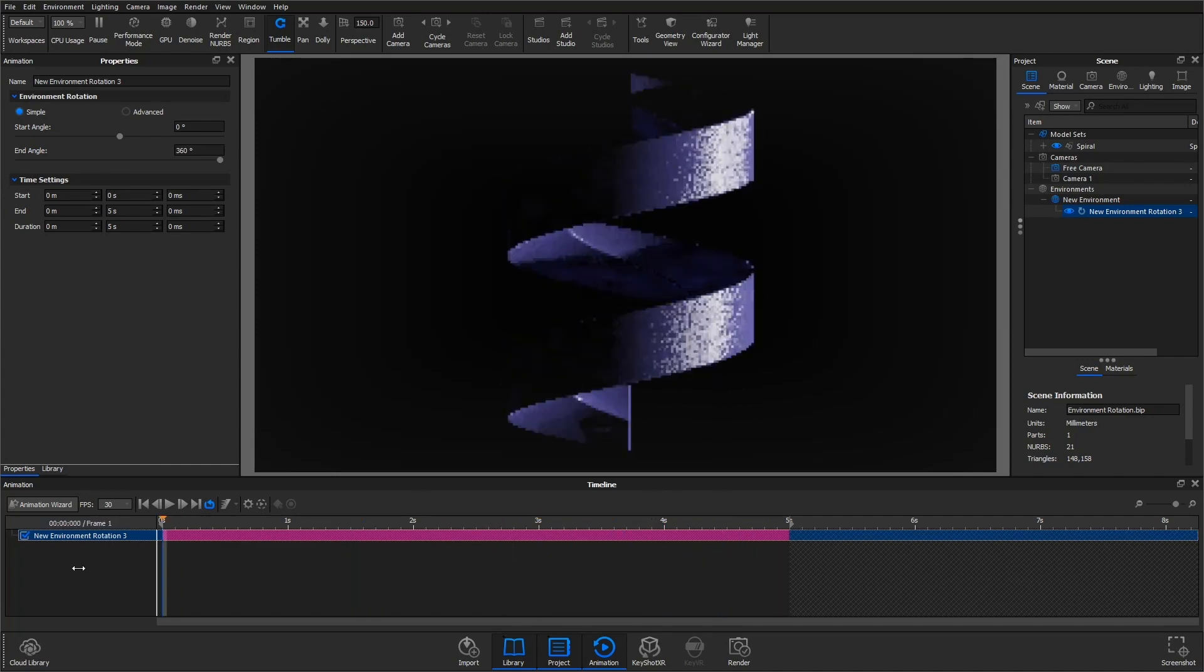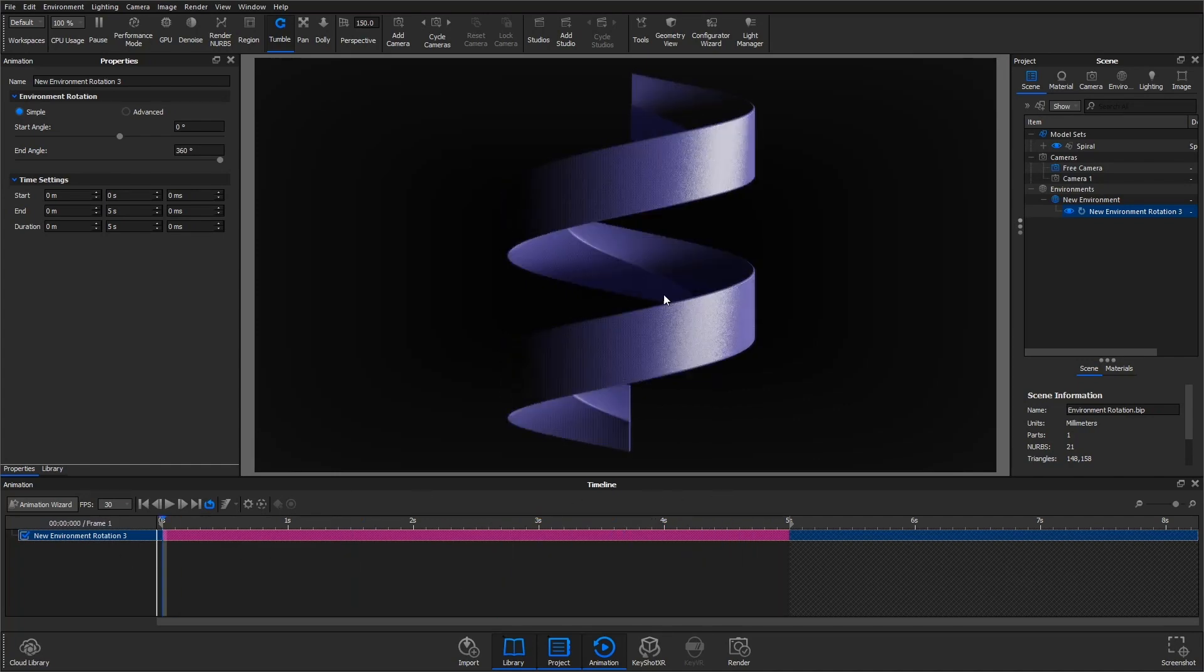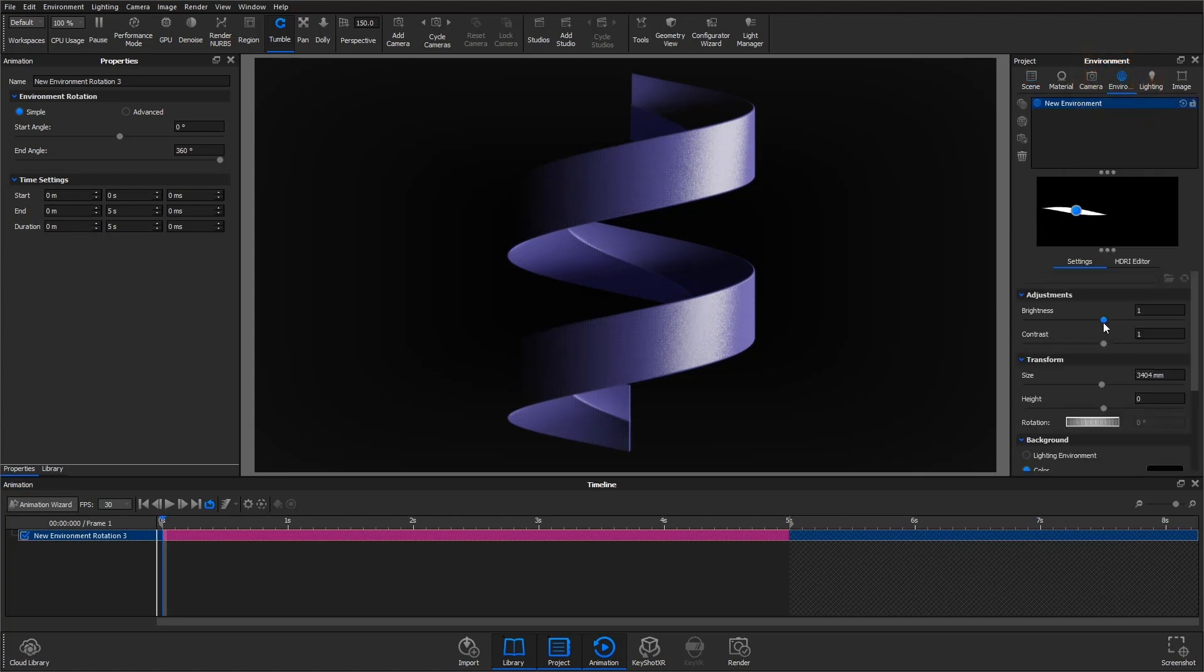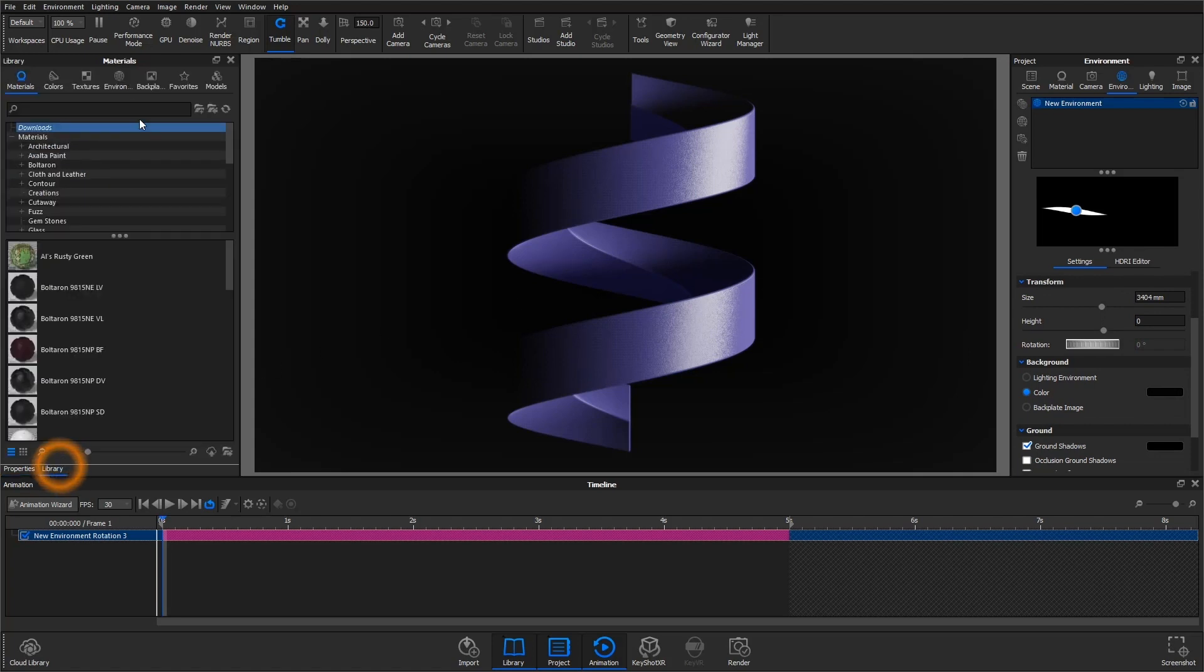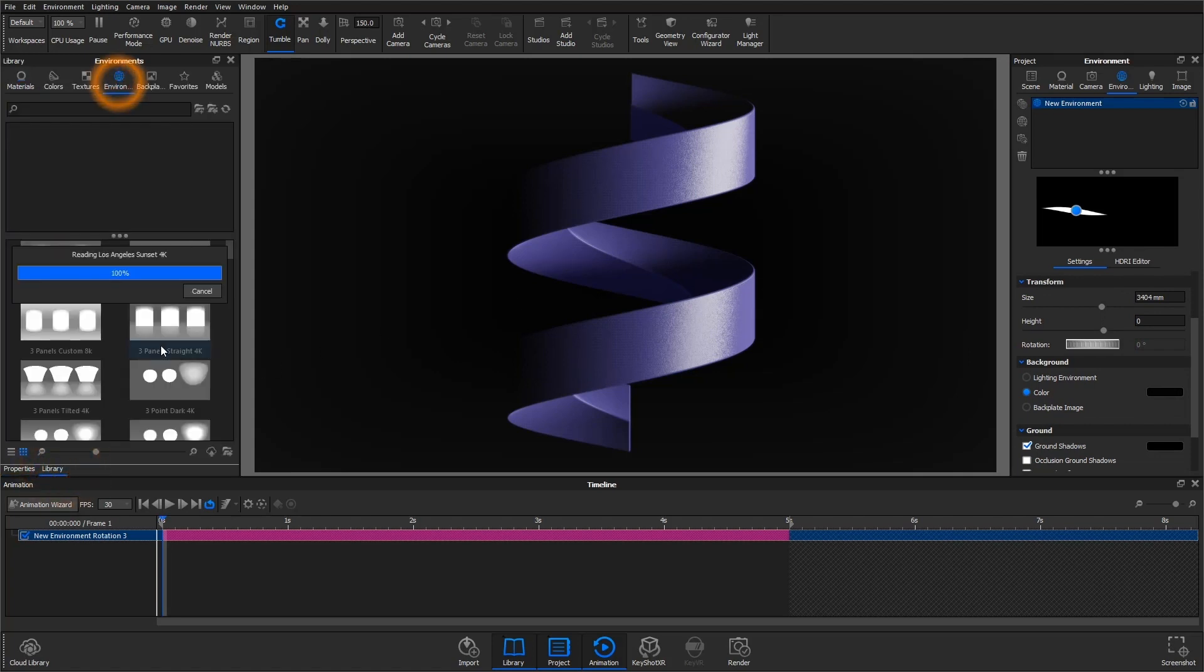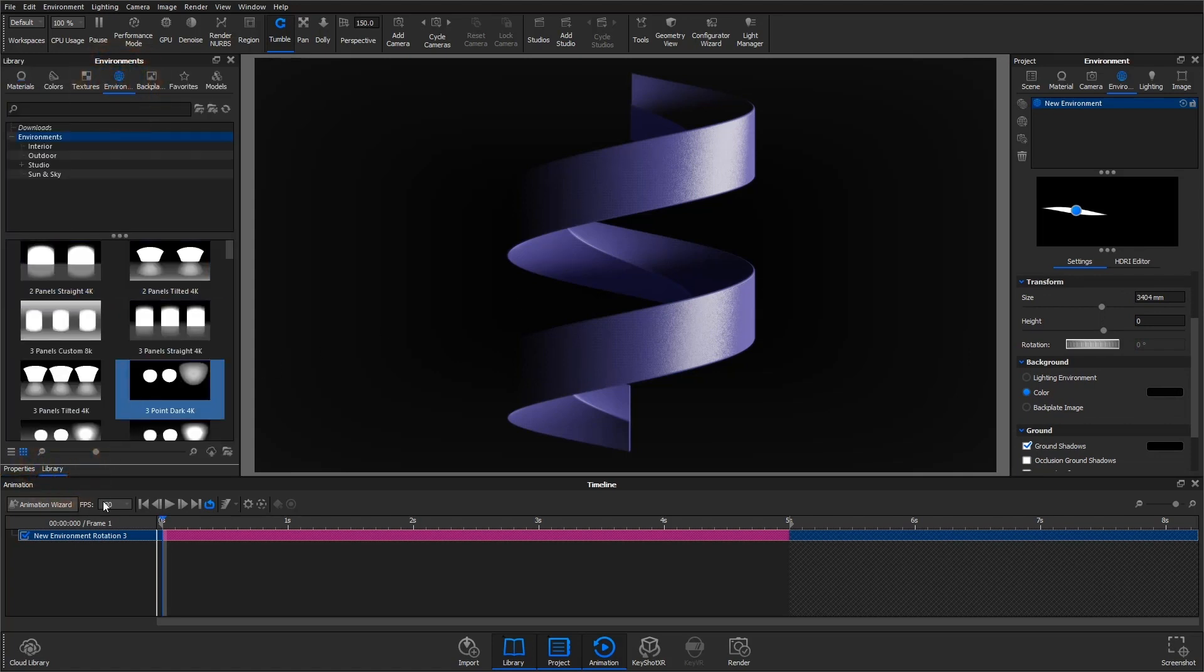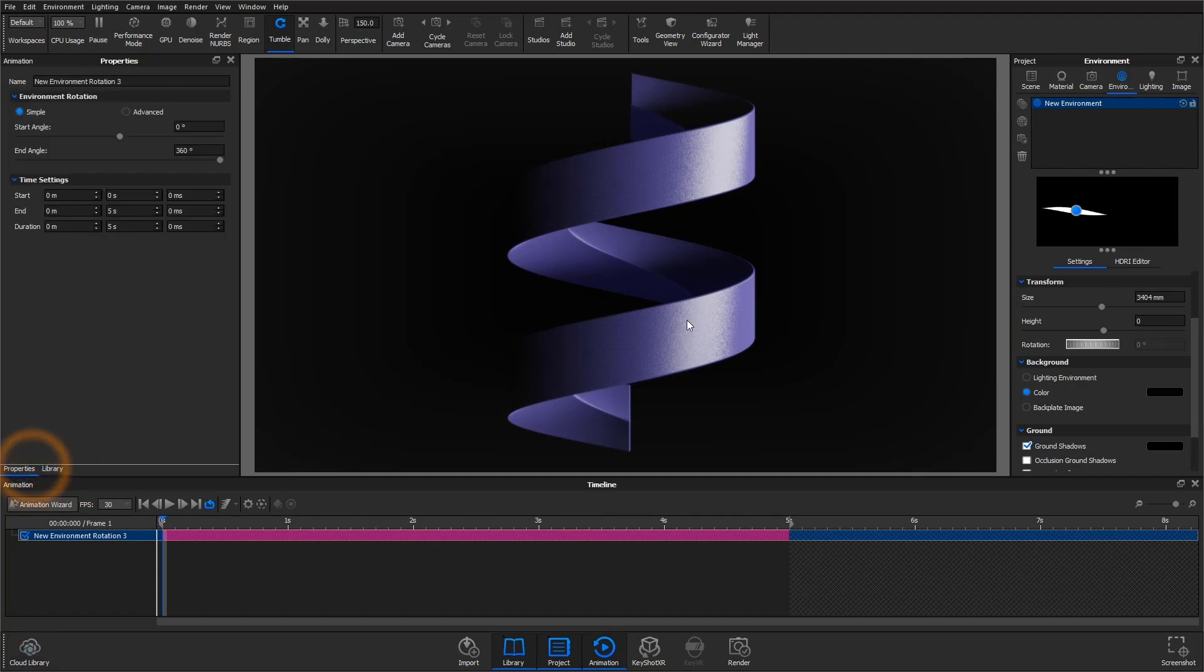In this scene, I have this spiral shape with a simple custom environment and background set to color. An environment rotation animation can be created with any type of environment, so if you grabbed something from the library or downloaded from the KeyShot cloud, don't worry, you will still be able to use this feature.